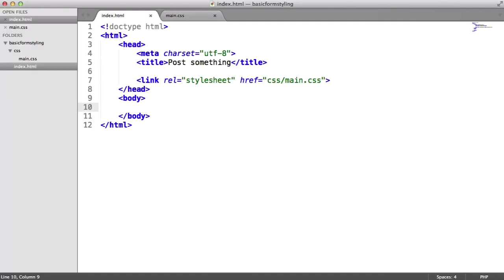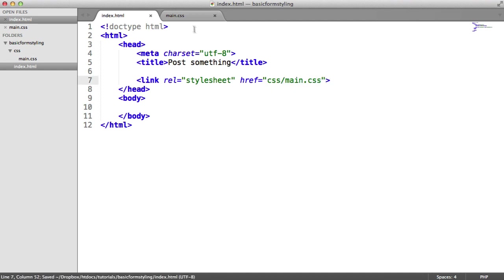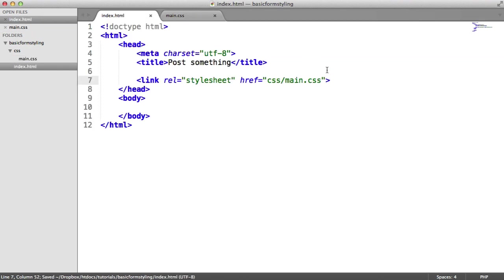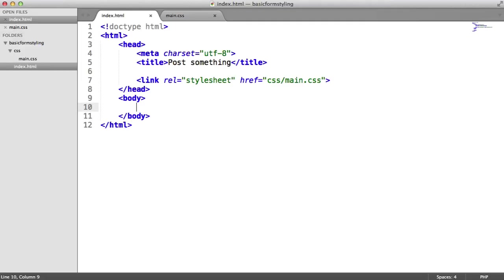OK, so we're starting out with nothing at all here. We've got a basic document with just character encoding, title. And we've also got this style sheet linked in within a CSS folder. And that's just called main.css. We have nothing in there at all at the moment, though. So we're starting in terms of CSS completely from scratch. But what we're first going to do is we're going to build out this form, just so we can see what it looks like in the browser without any styling.